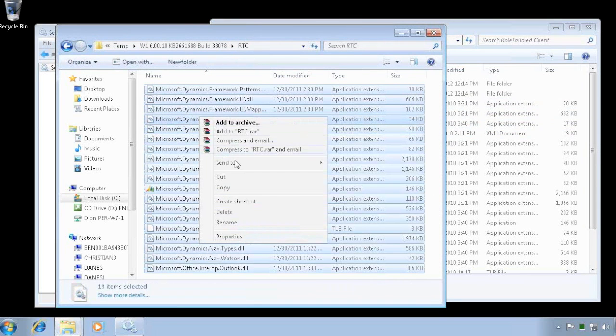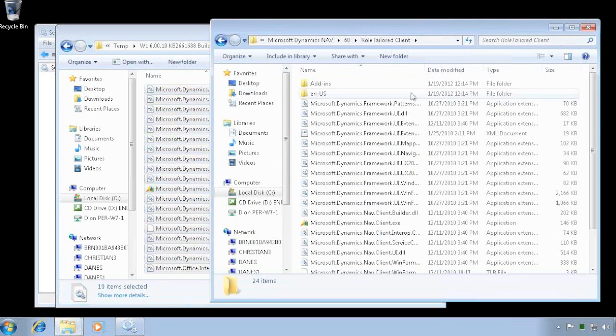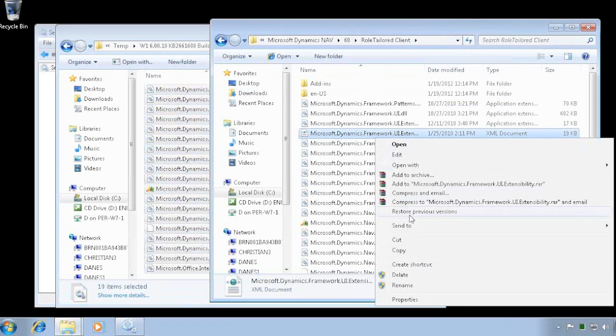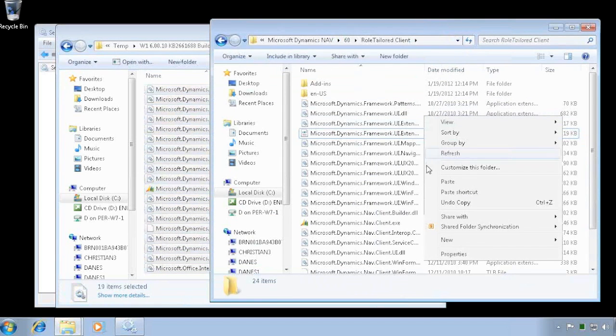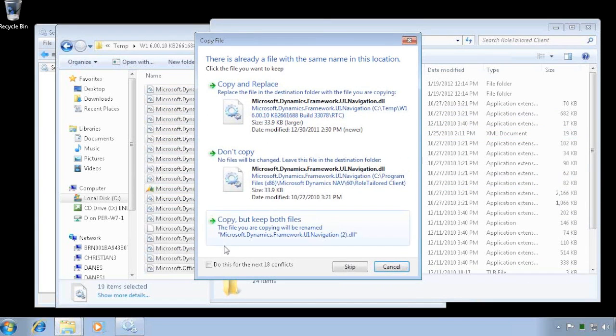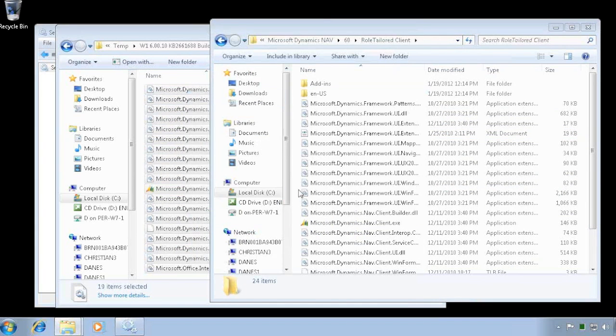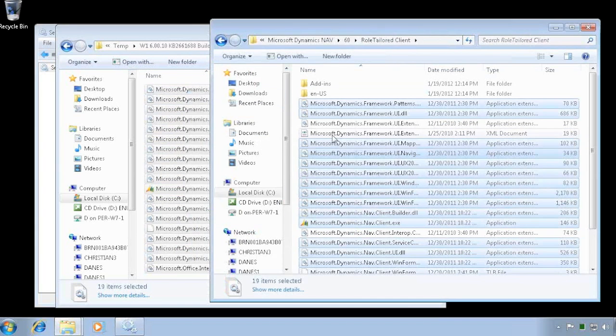Again, same principle, copy all the files, paste them and say you want to do that for all eighteen and continue in here. So now replace all those files also.